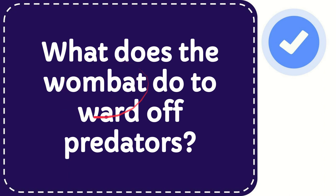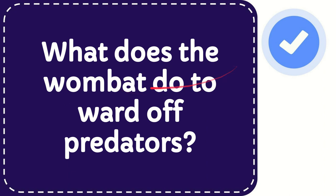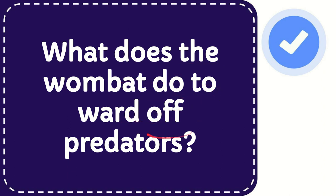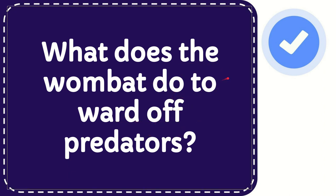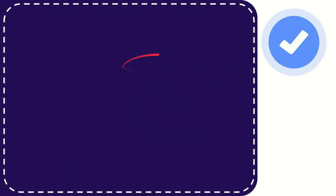In this video I'm going to give you an answer for a question and the question is what does the wombat do toward of predators? What does the wombat do toward of predators? Now I will give you a list of the options.